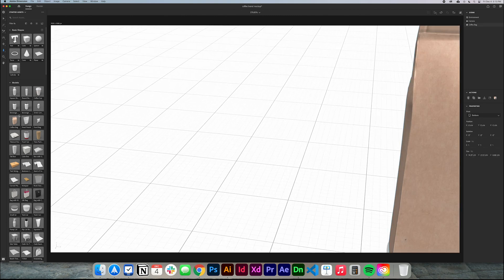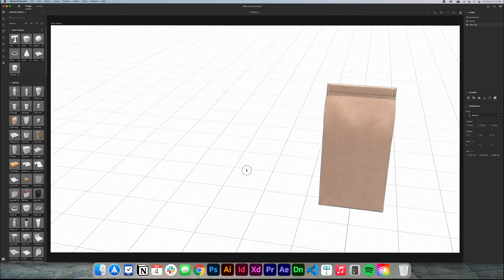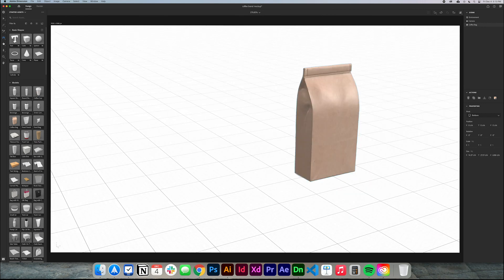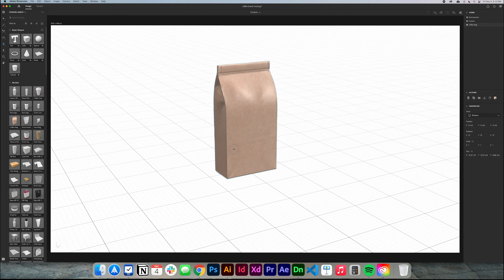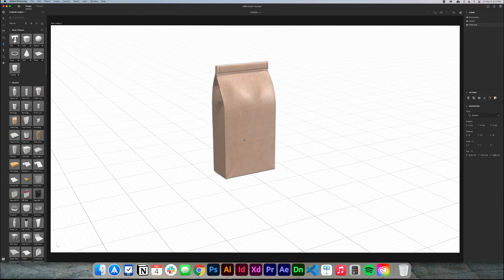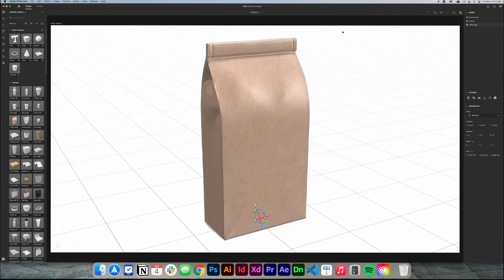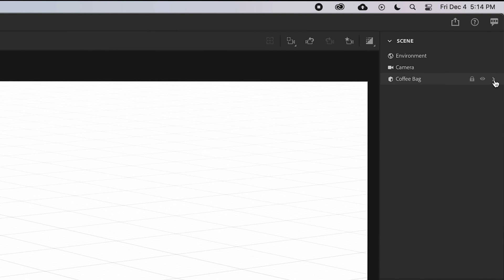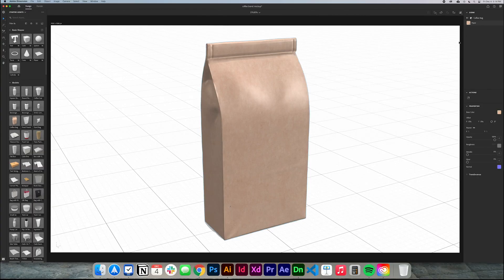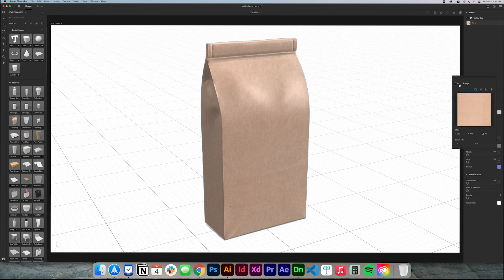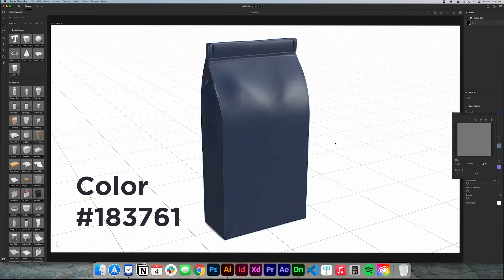Let me create a coffee bag now. I'm gonna double-click the coffee bag and use the Dolly tool to zoom out a little bit, then move the elements to the side. I can go to Camera and click Frame Selection to frame the complete coffee bag right away. I'll click the bag in the Scene panel, click the little arrow to show the materials the bag is using, and change the base color to the branding color.